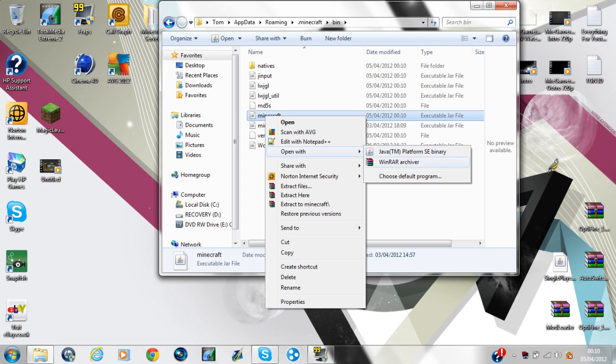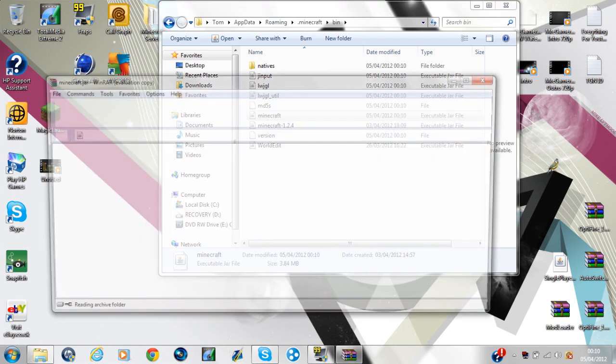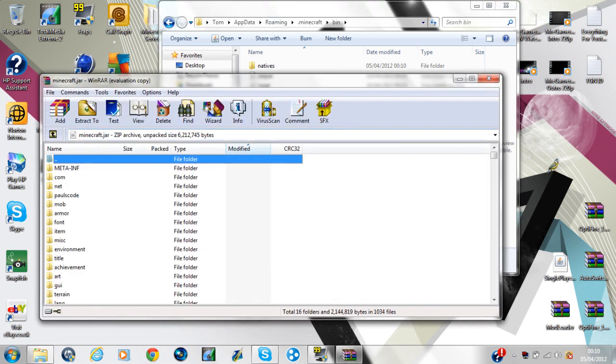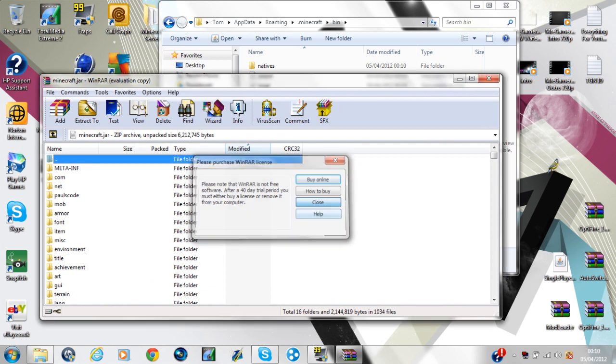You right-click that and hover over open with, and then scroll on to WinRAR Archiver. If you don't have WinRAR, there'll be a link in the description for that for you to download. Click that and then this shall load up.